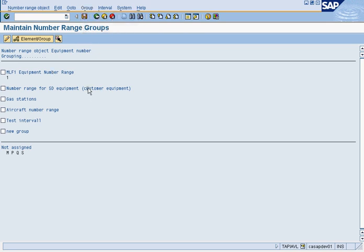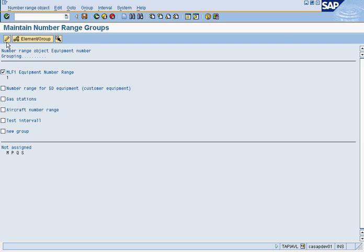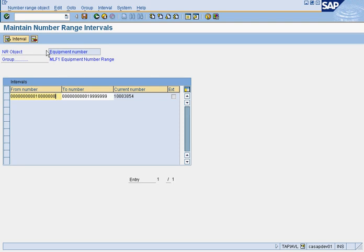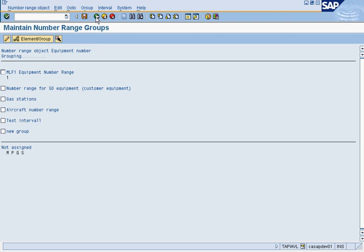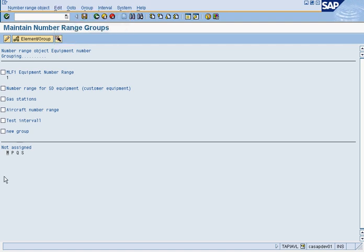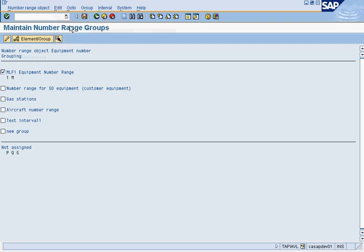Once you assign it to a number range that exists, like here, we go here. So we click here and change. You'll see that this, when it was created, this equipment number, I mean this MLF Equipment Number Range group, it was assigned this number range right away. And then what you do, you take the different equipment categories that exist. And you assign one of them. So you go, you highlight it. So you go here, select element. And then you assign element group. You see how easy it is?